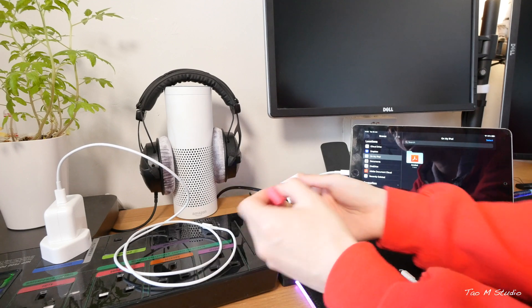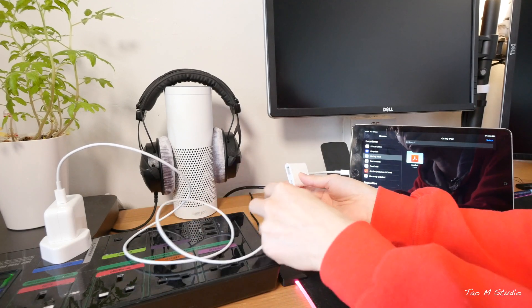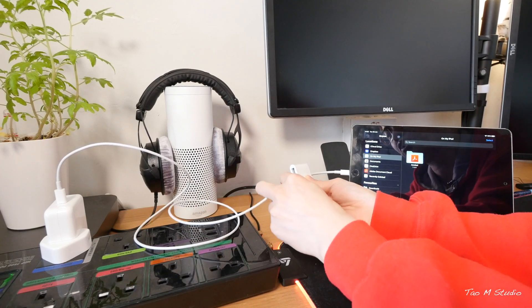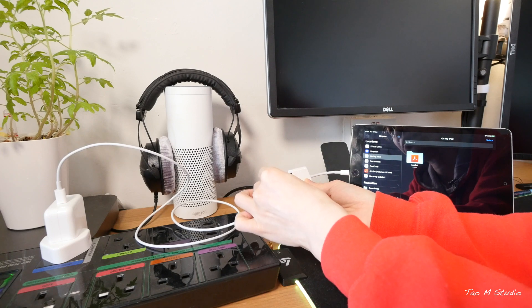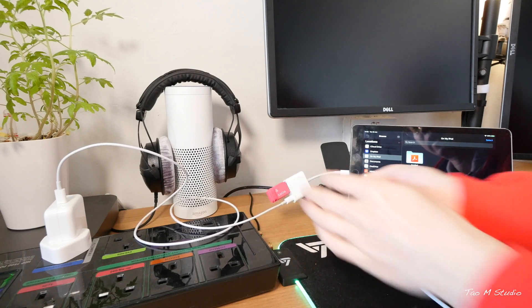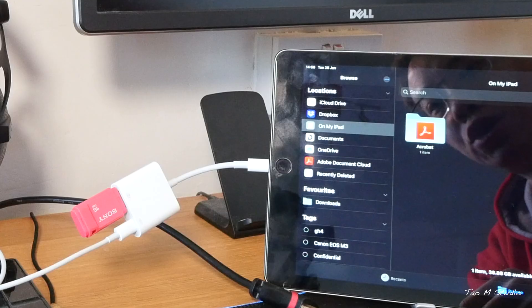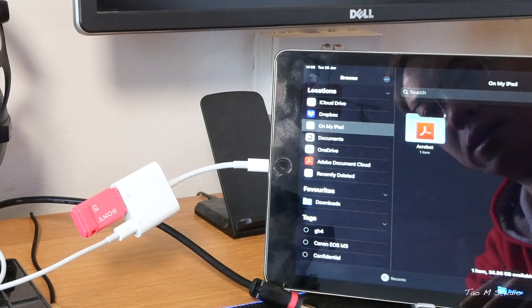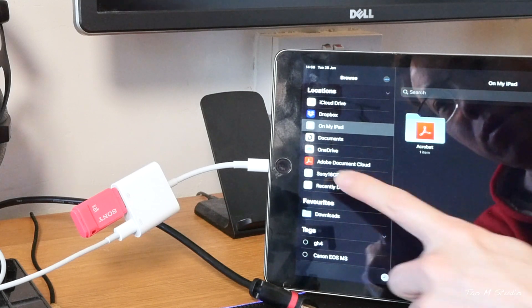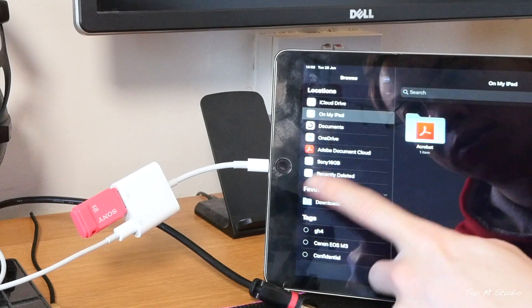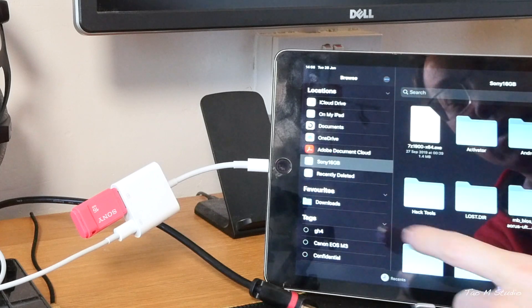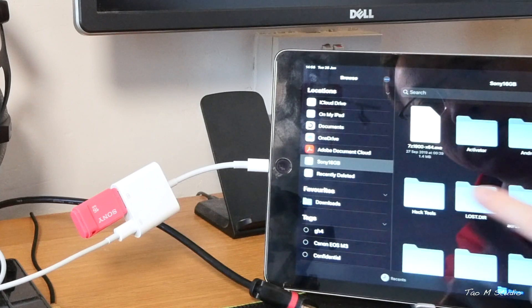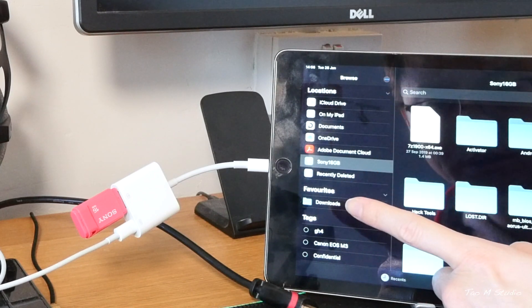Now if I plug the power source to it and also the USB stick into adapter, it should recognize this USB stick. Here we go, that's a Sony 16 gig, so that is the file on this.